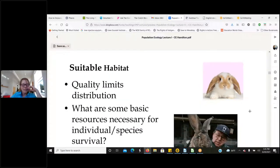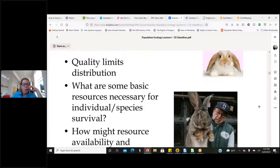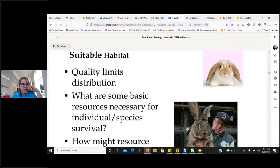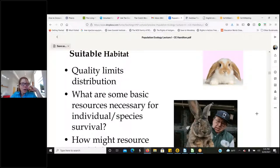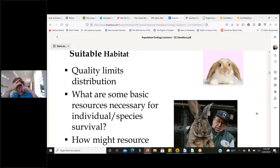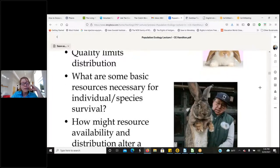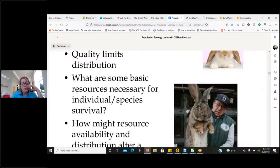So what makes a habitat suitable? The quality of the habitat is going to limit the distribution of organisms. The quality of resources in that habitat defines suitability, and don't think of it as a zero-one, yes-or-no — it can be a continuum: somewhat suitable, incredibly suitable, poorly suitable. This is a continuum of qualitative assessment of habitat components. What are some of the basic resources necessary for individual species to survive?